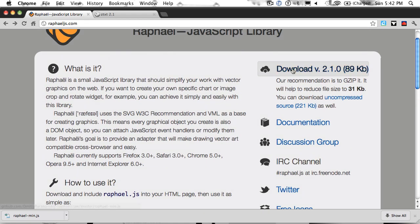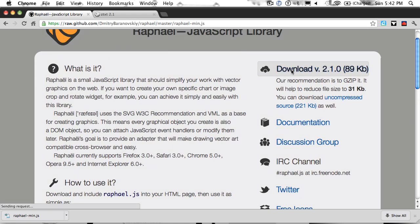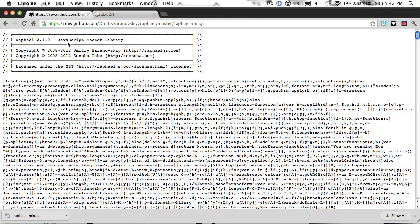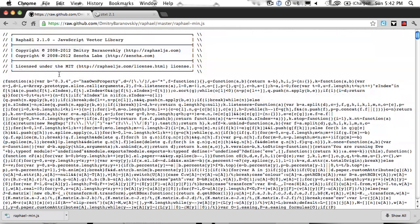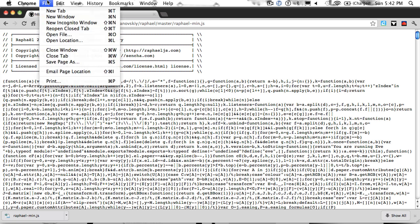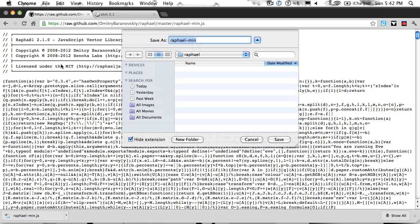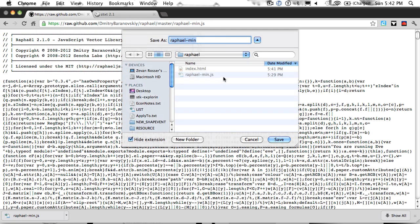To get up and running, we're going to want to download the latest version of RaphaelJS. And you'll get this page with the entire minified library. You'll want to say file, save page as, and save it to a location next to the file that you'll be working with in this tutorial. As you can see, I've already saved RaphaelMin.js next to a file called index.html.